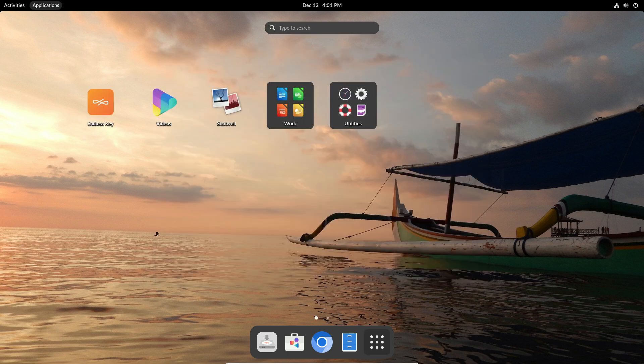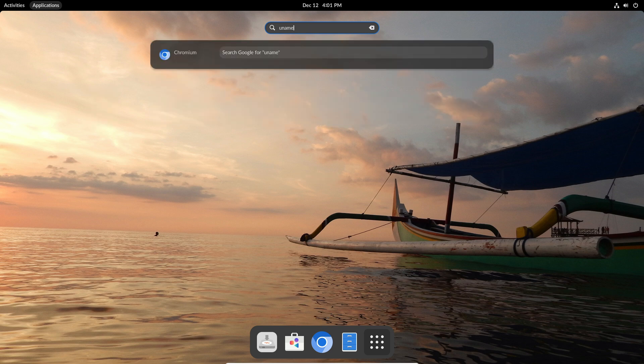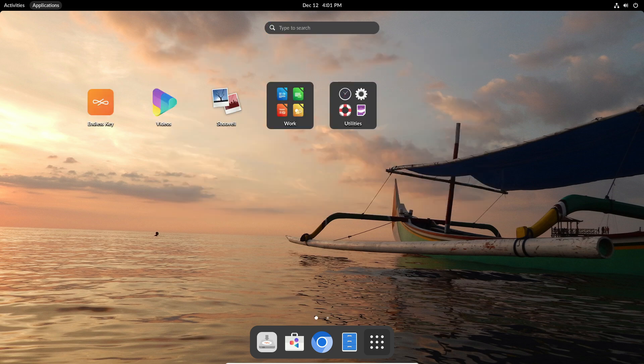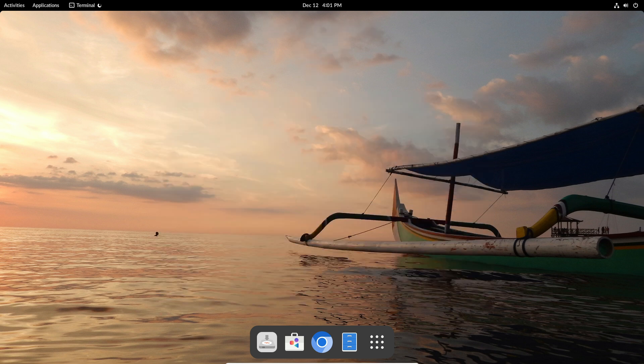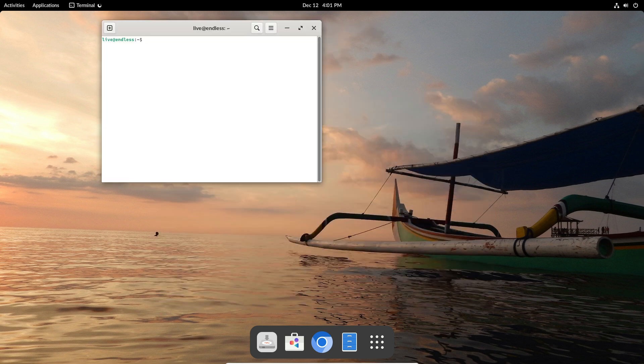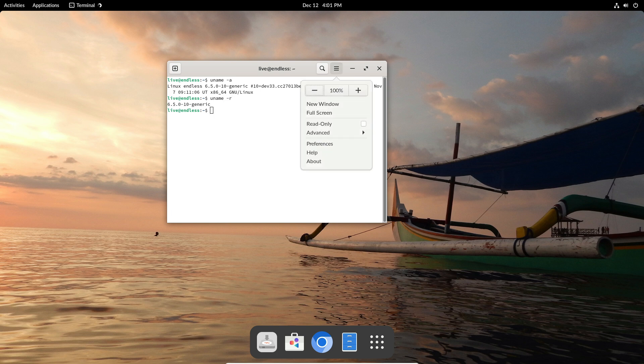Endless OS is all about making things easy. It's like giving your computer a makeover that's focused on simplicity and usefulness. The new 5.1 update might not have the flashiest bells and whistles, but it's packed with some really cool stuff that makes a big difference.